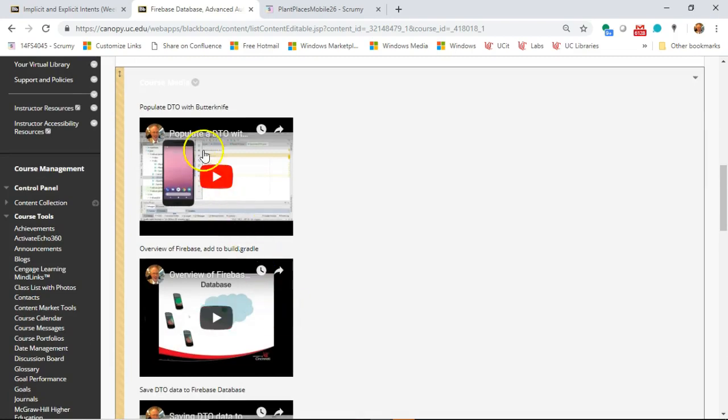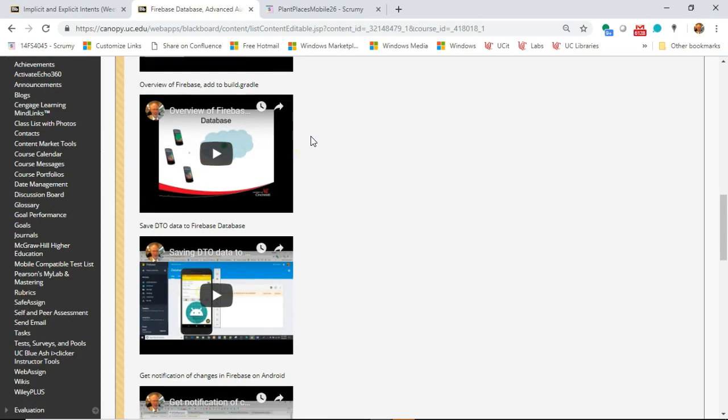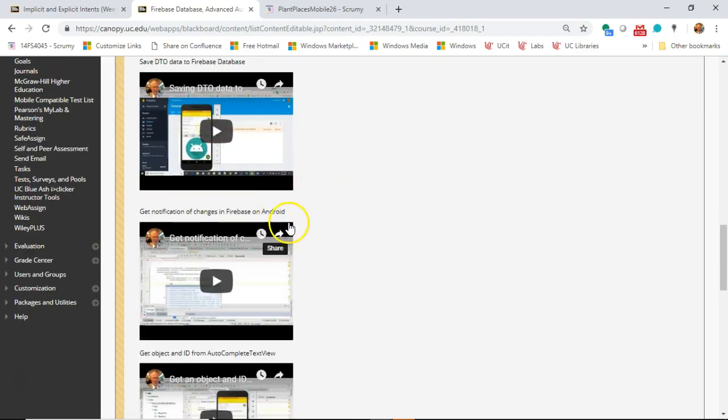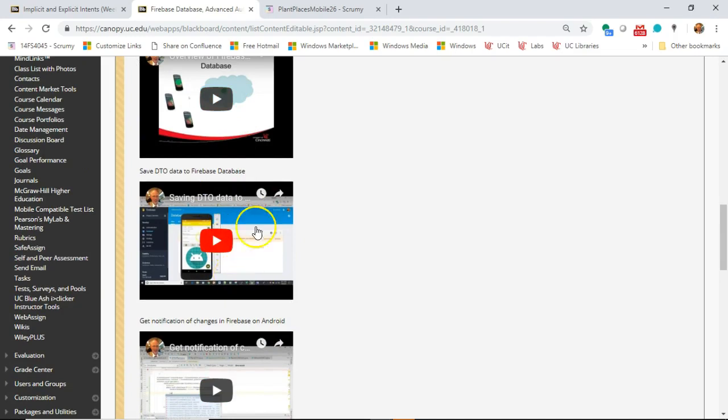In our learning module we're going to look at populating a DTO with Butter Knife, then an overview of Firebase and adding it to build.gradle. We'll likely see more on Firebase even after this learning module — there's a lot of neat stuff it can do, like cloud storage and single sign-on or authentication. But this learning module is just the database. Then we'll cover saving DTO data to Firebase and getting notification of changes in Firebase on Android. What used to take me three entire lectures to do manually can now be done in less than an hour of lecture with Firebase.